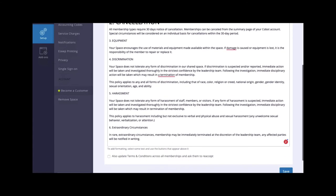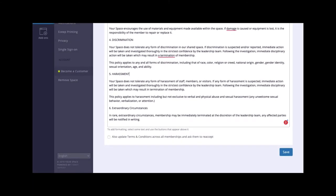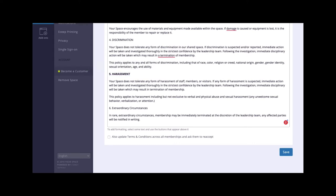You can format them by highlighting a word or section. If you ever need to make changes, you can edit them here and update them across all of your active members.